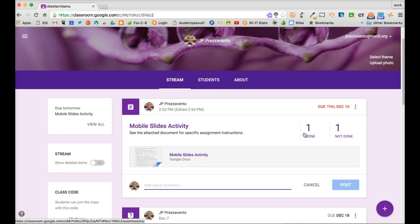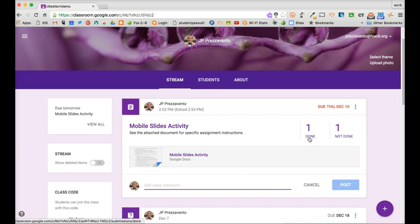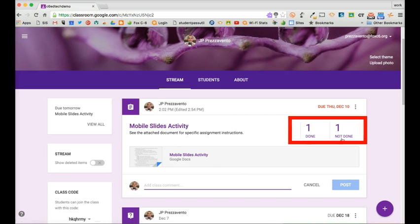You'll notice that on the assignment pane here on the classroom stream I can tell how many students have completed the work and how many students have not completed the work.